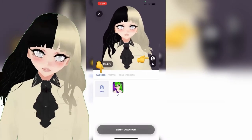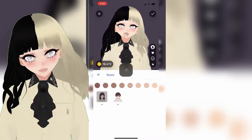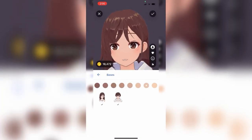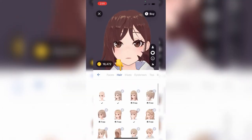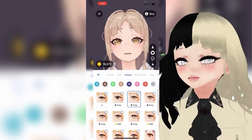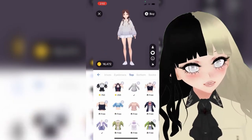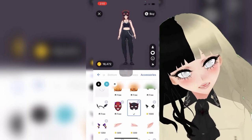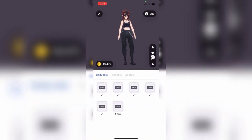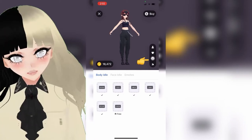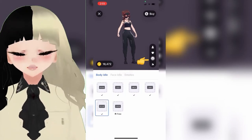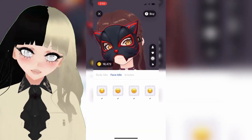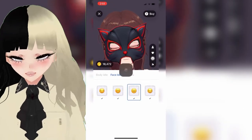Here I will quickly show you how to create an avatar in Hyper. This next button is for the emotes and idols — there's body idol, face idol, and emotes, so we'll go through some of those.